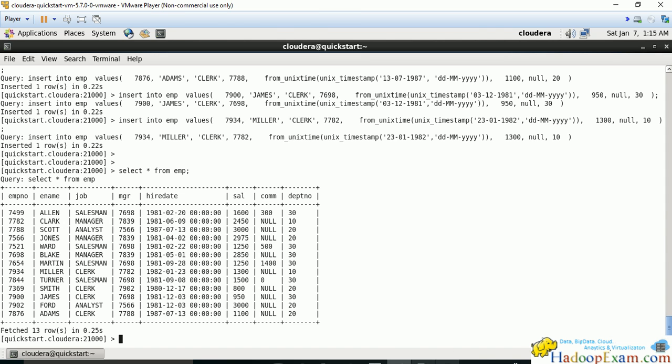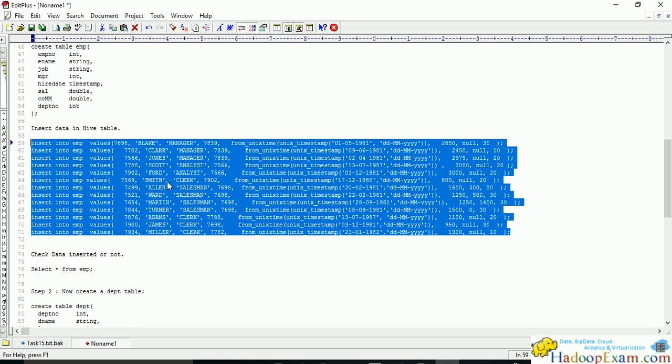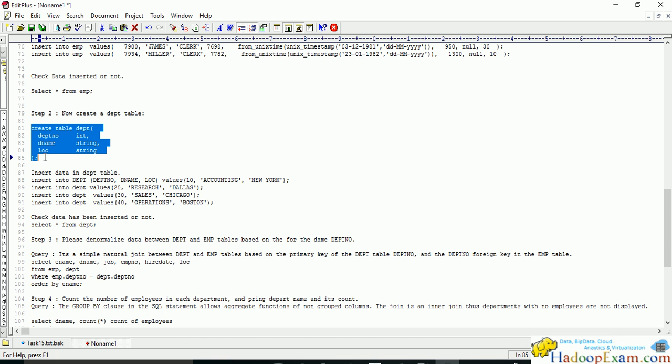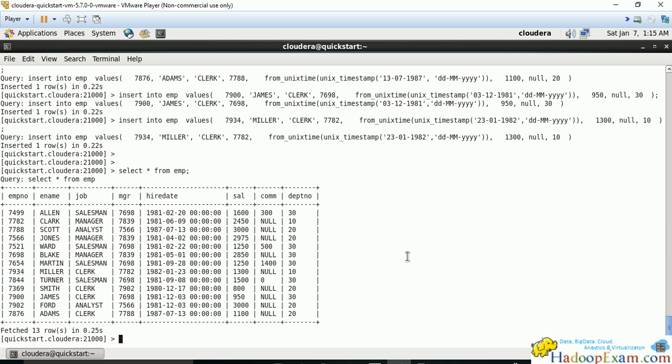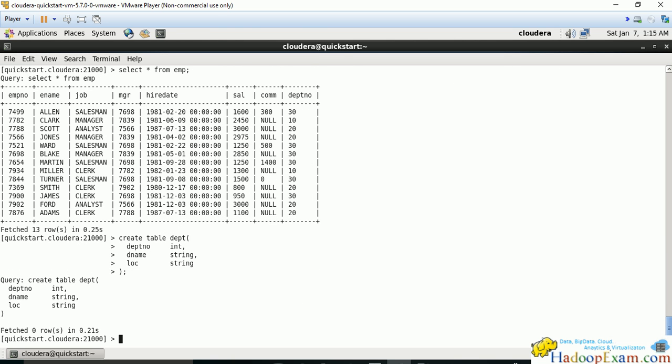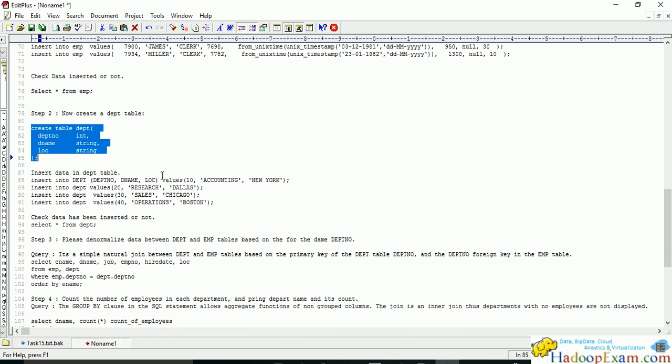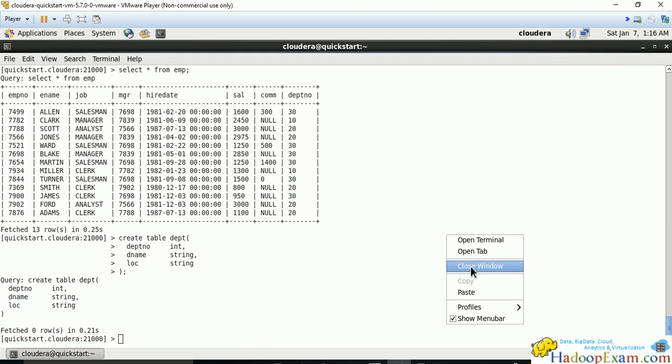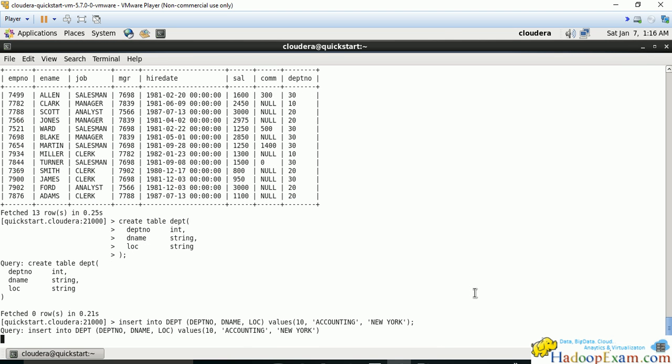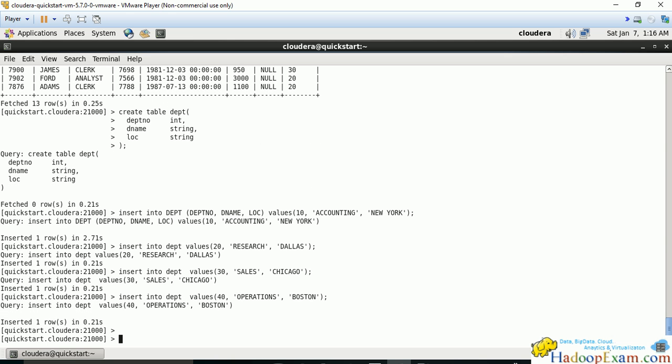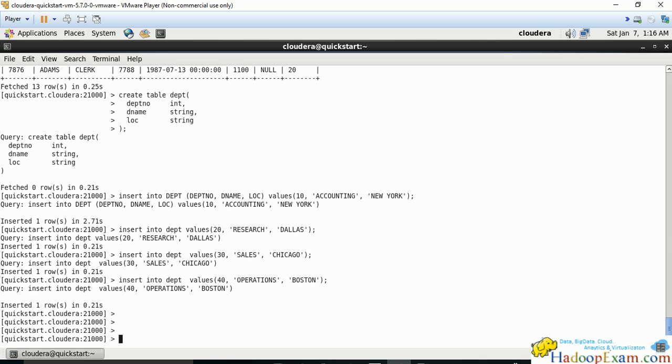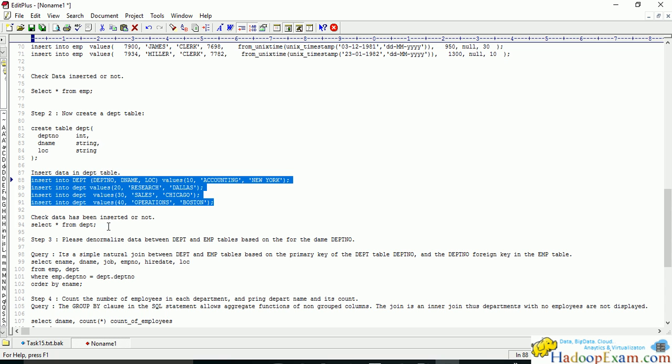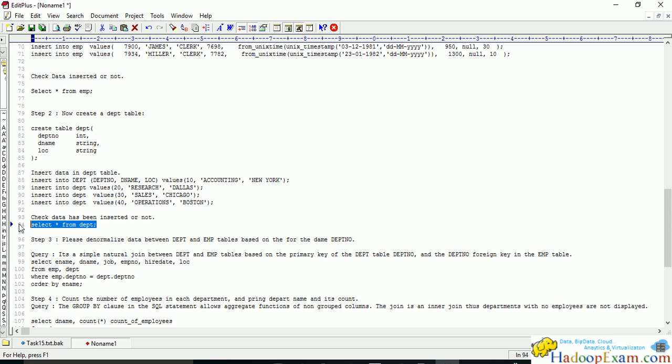Next, create the department table. They might or might not ask you to create the table—it depends on the problem statement. Now we'll be inserting values into the department table. Selecting the data from department table, we can see this data is inserted.